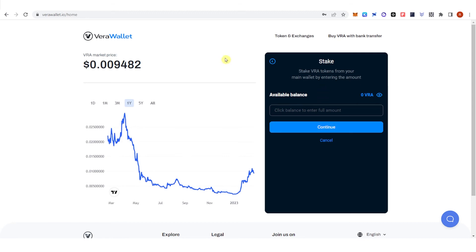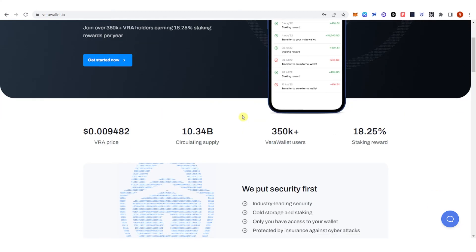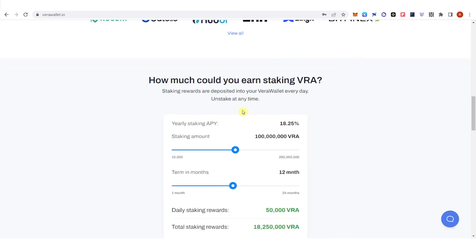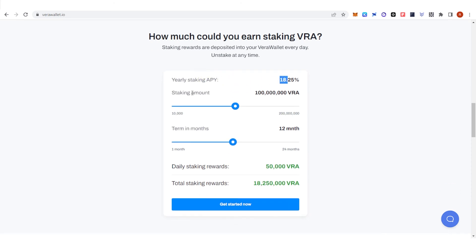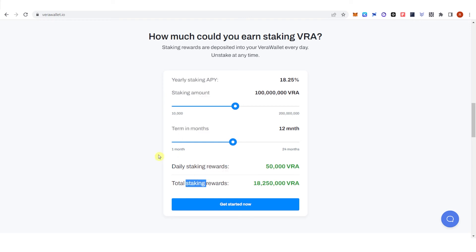If you want to calculate your rewards, click Verawallet and scroll down. You can see the yearly staking APY, which is 18.25%, the staking amount, the term in days, daily staking rewards, and the total staking rewards.